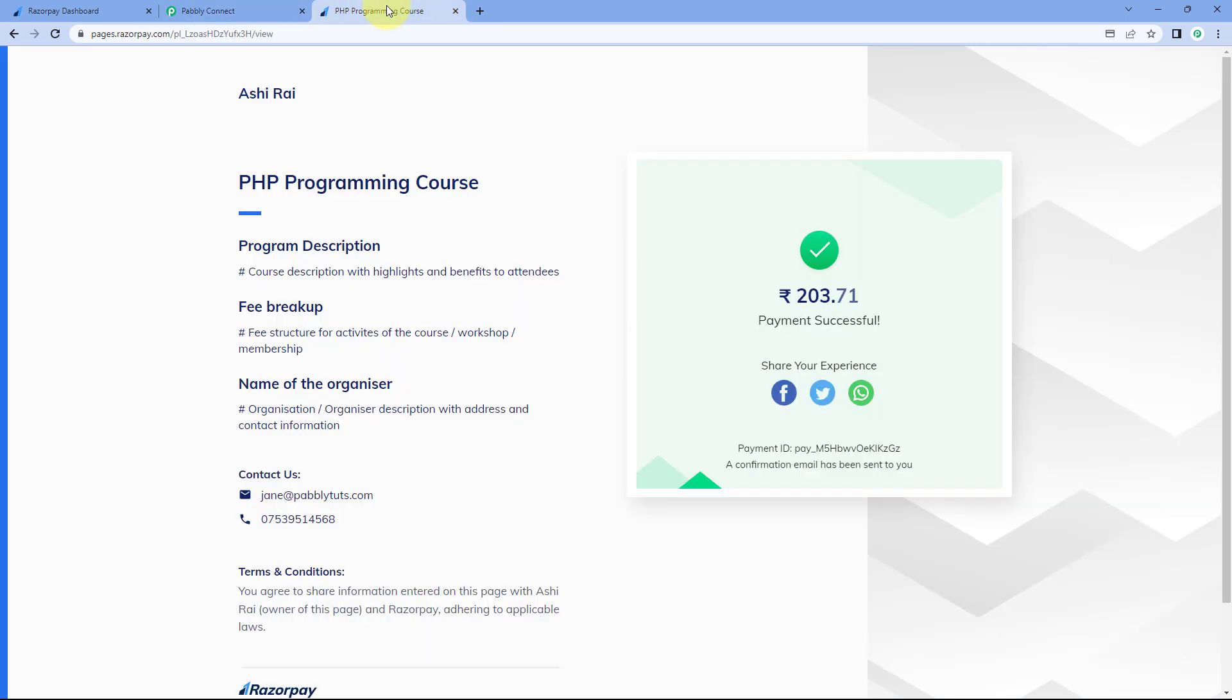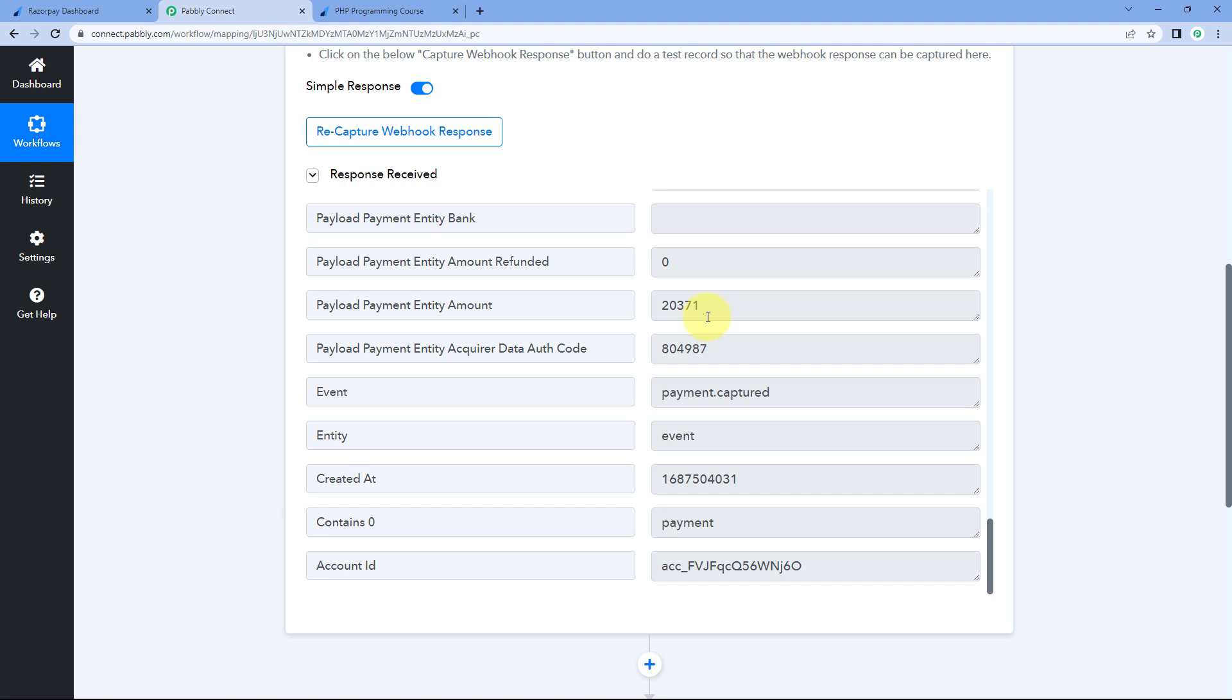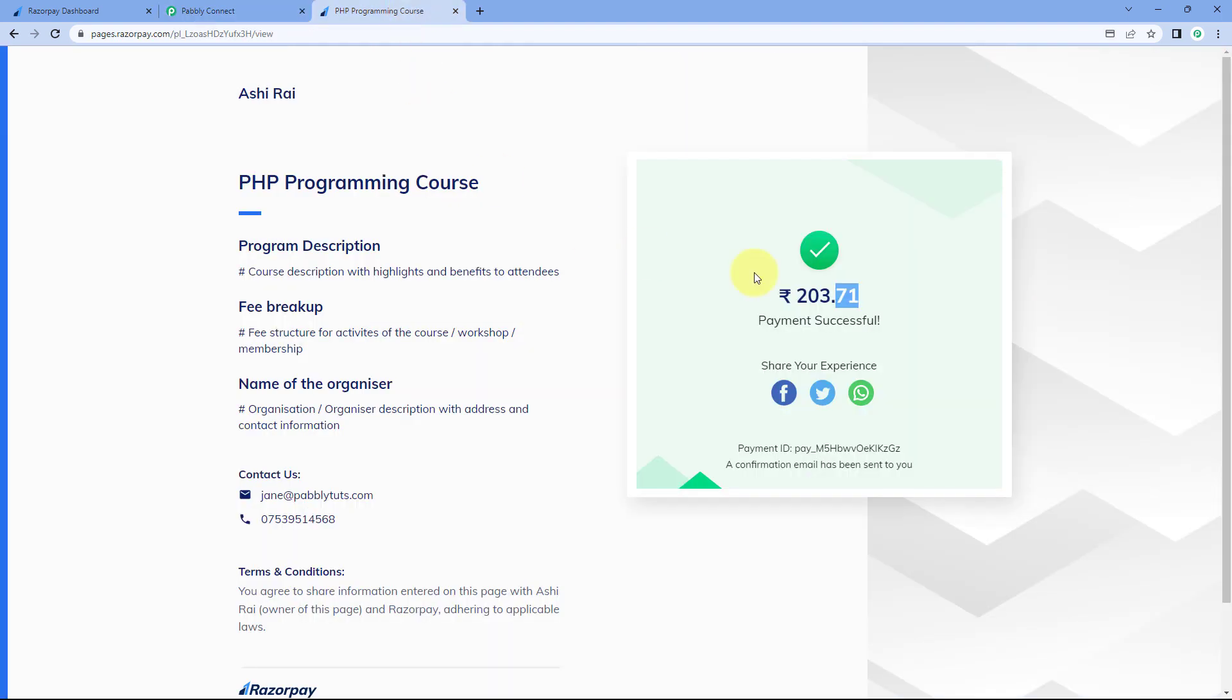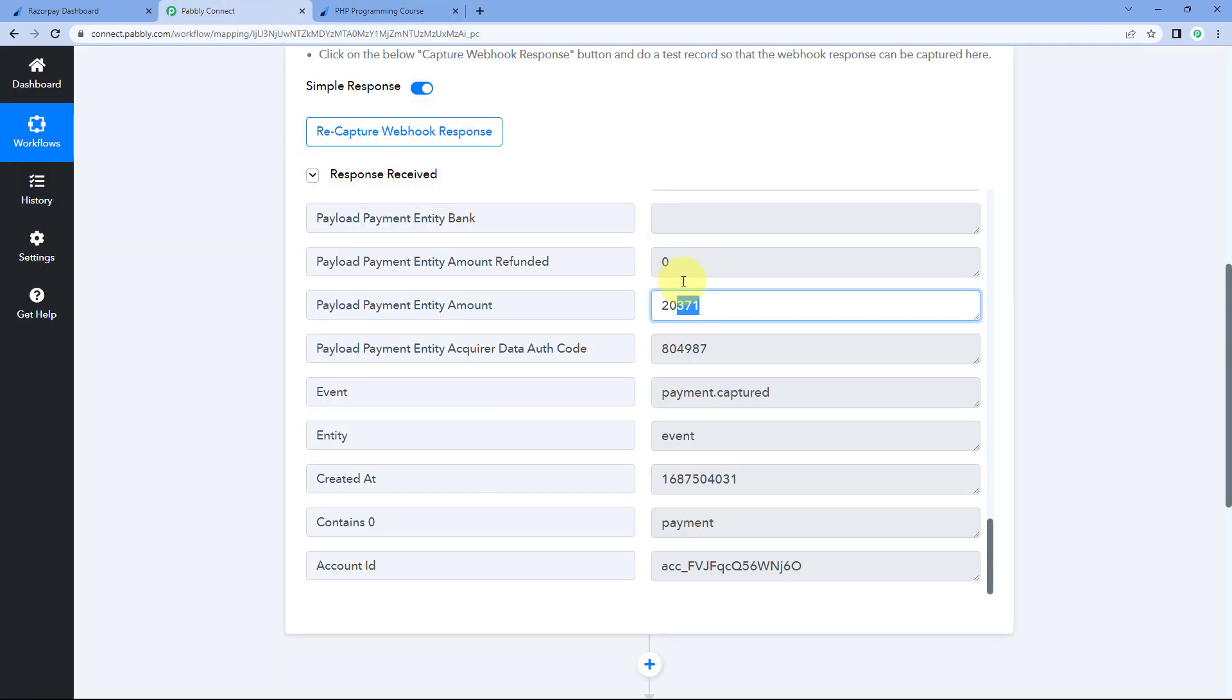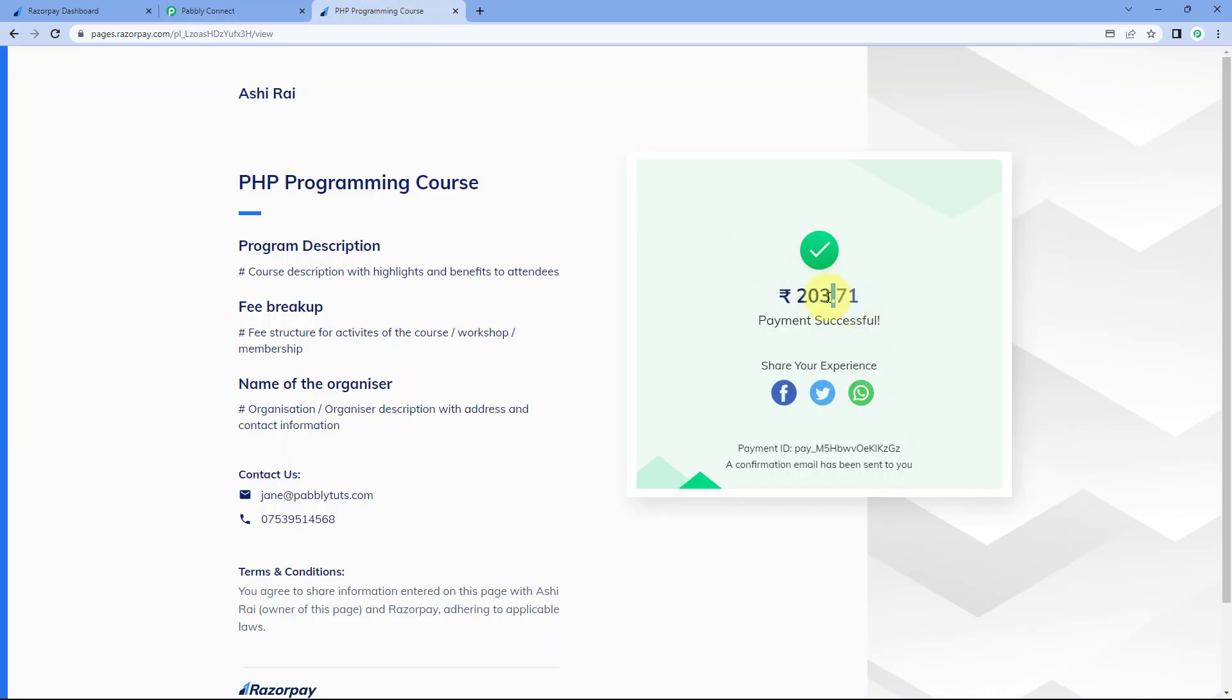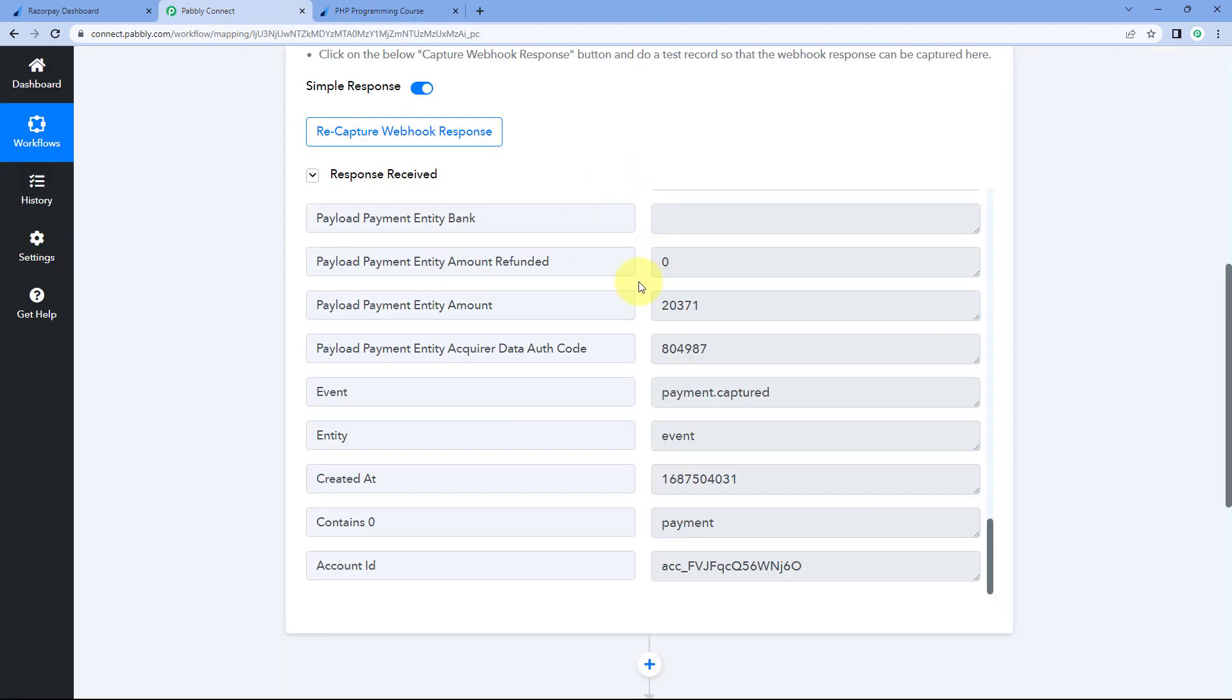And here it is. You can see this response of the amount is 20,371. So on our payment page, we made a payment of 203 rupees and 71 pesa. But the response for the amount which we have received inside Pabbly Connect is showing us 20,371. So basically, while sending the response or the details of a new payment, Razorpay has eliminated this decimal from here. It does not support the decimal value. That's why it has eliminated the decimal. And we have received the complete amount of the payment without the decimal value over here.